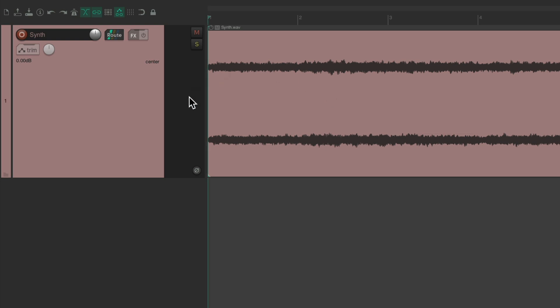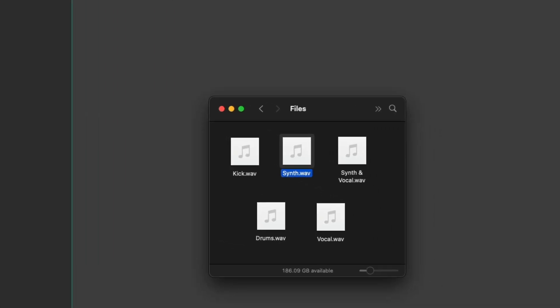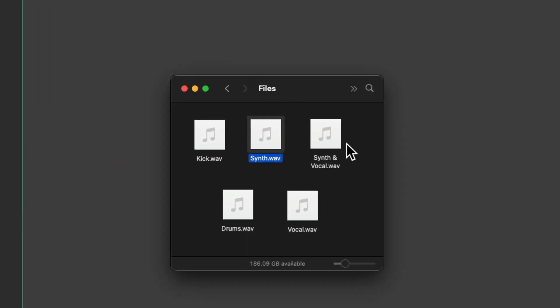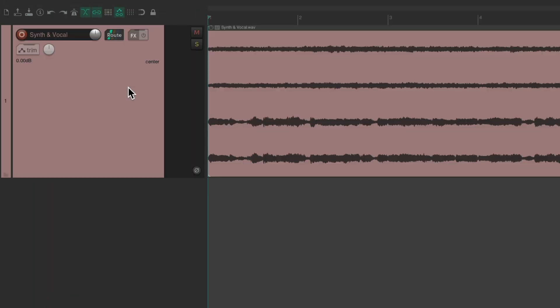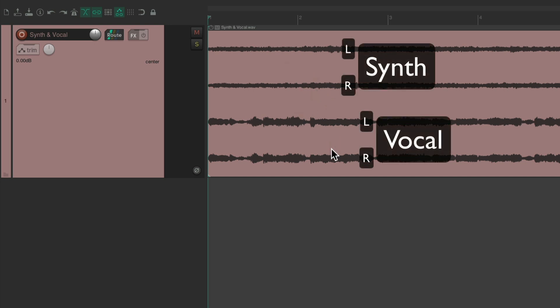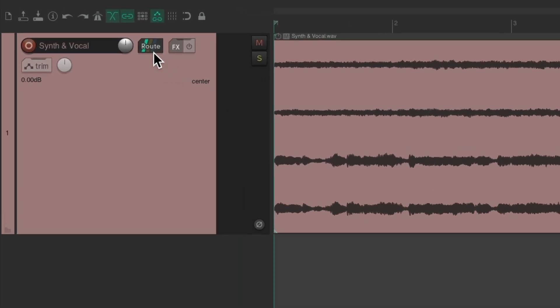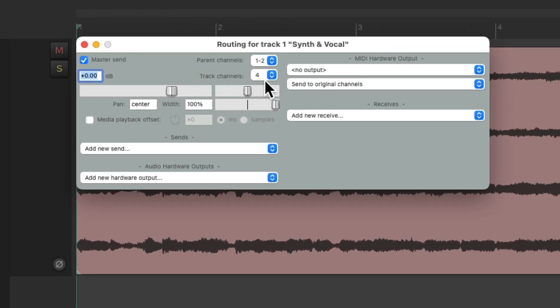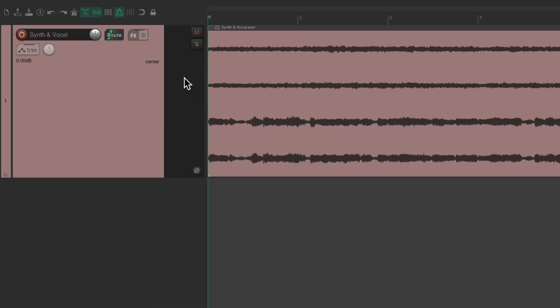Now let's bring in a multi-channel file. Over here I have a synth and a vocal — let's drag it in and drop it. We can see this audio has four channels: two channels of a synth and two channels of a vocal. If we go to the routing we can see that by default Reaper made this track four channels — it noticed the file had four channels of audio so it made the track a four-channel track, which we'll see on the meters.